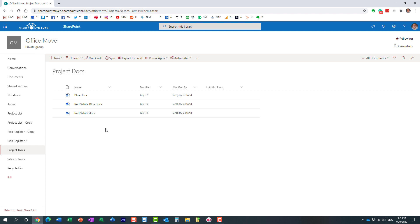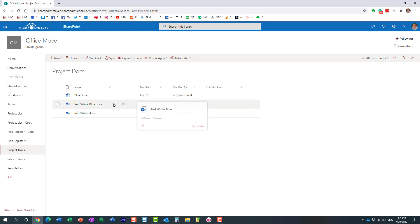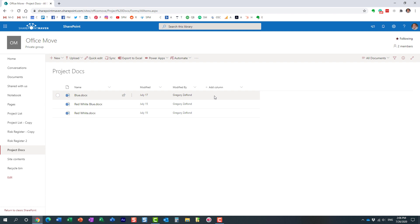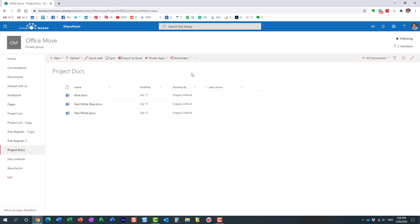One other thing I wanted to mention: the keywords don't have to be in the file name specifically. They could be part of the file name, part of the text within the file, or part of the metadata. If I had a column called 'color' with metadata values like red, white, or blue applied to those files, this search would also pick up those metadata values. So Boolean operators apply to metadata, file names, and text inside the document.